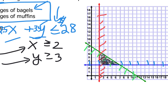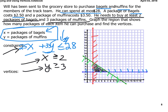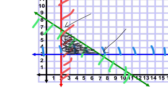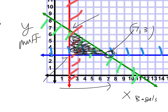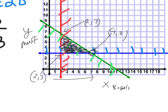We've done everything except optimize. Do we know how much profit they make on bagels and muffins? No — we know how much they charge, but not the profit. The optimization equation helps us decide which corner is the smart way to go. We could make seven bagels and three muffins, or two bagels and three muffins, or two bagels and seven muffins.